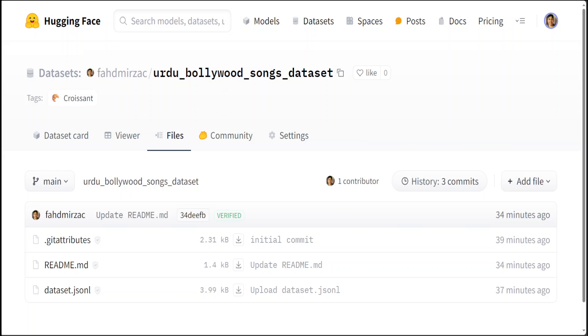This dataset which you can see on your screen I already have created and I will show you the process shortly. This consists of fictional Bollywood movie names and their songs.